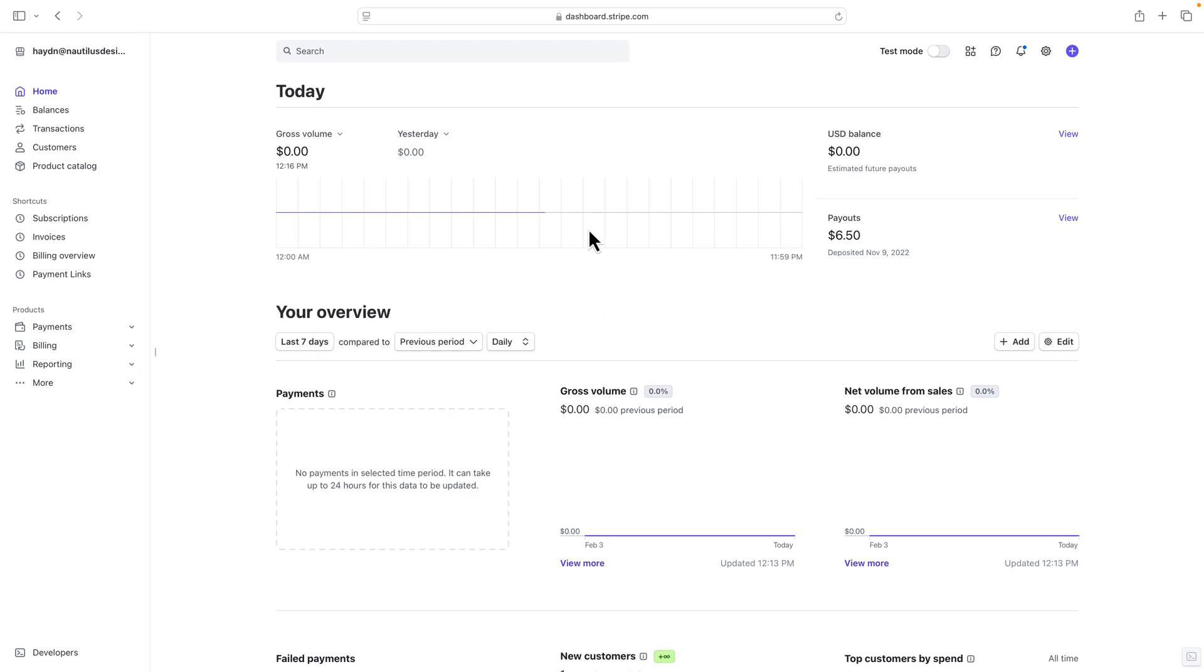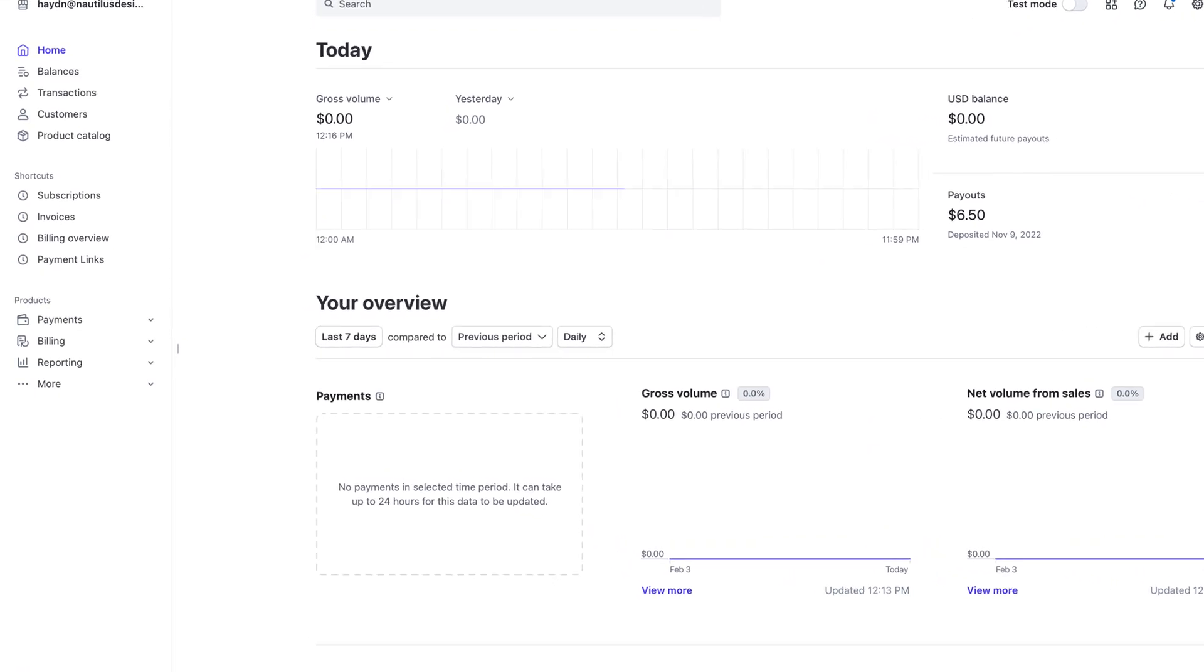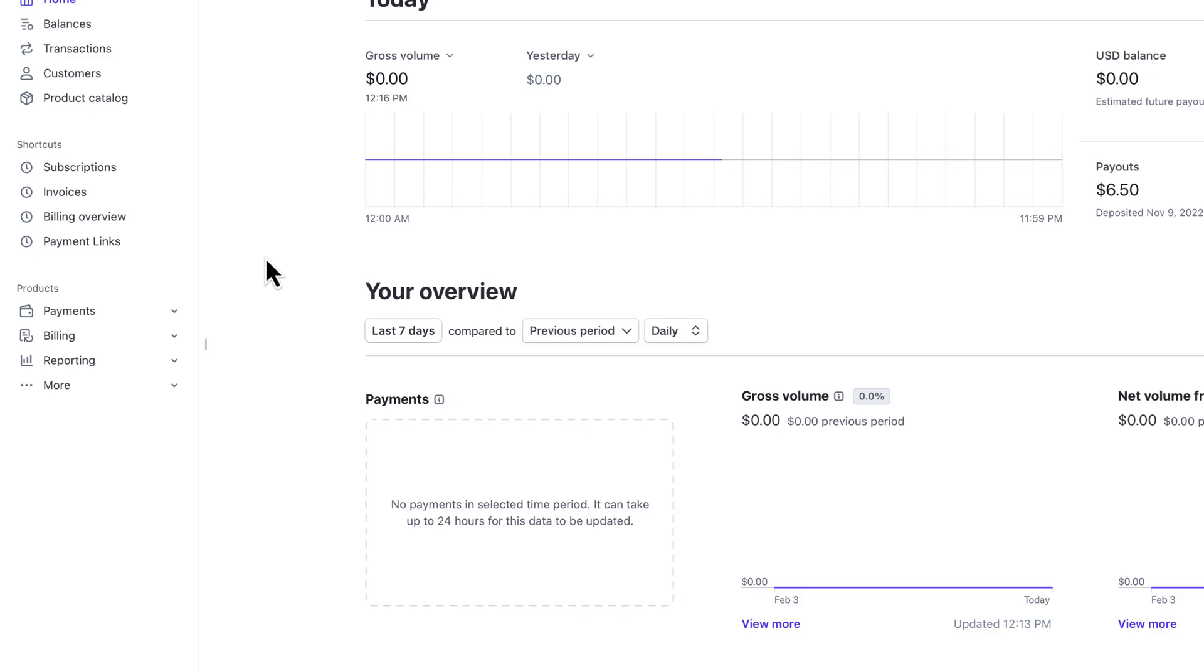All right, so I've set up my account at stripe.com, and what I want to do is set up a monthly coaching subscription for ongoing monthly recurring revenue.